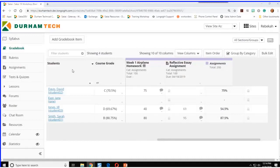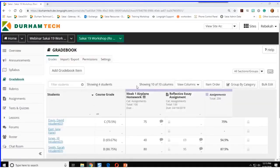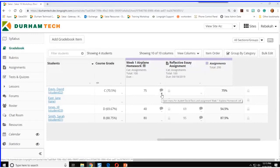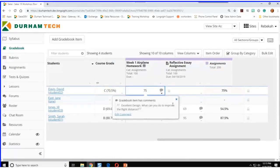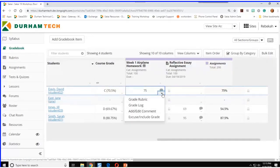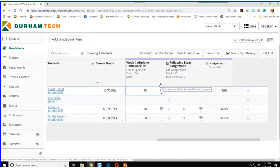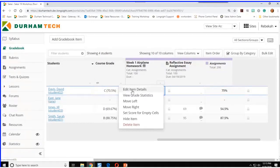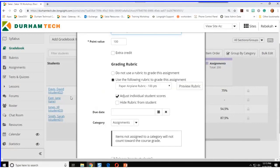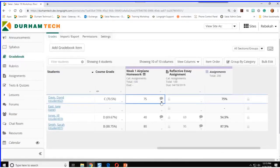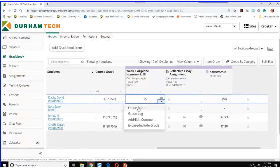Thanks for participating, everybody. I'm going to start with a completed rubric so you can see what we're going to build, then I'll create one and associate it with a gradebook item. Here's my week one airplane homework in the done course. You can see David Davis has a score of 75 and an instructor comment. To create a rubric: go into the rubrics tool, create it, then go to Edit Item Details and associate it with your rubric. Once you do that, you can grade using the rubric.